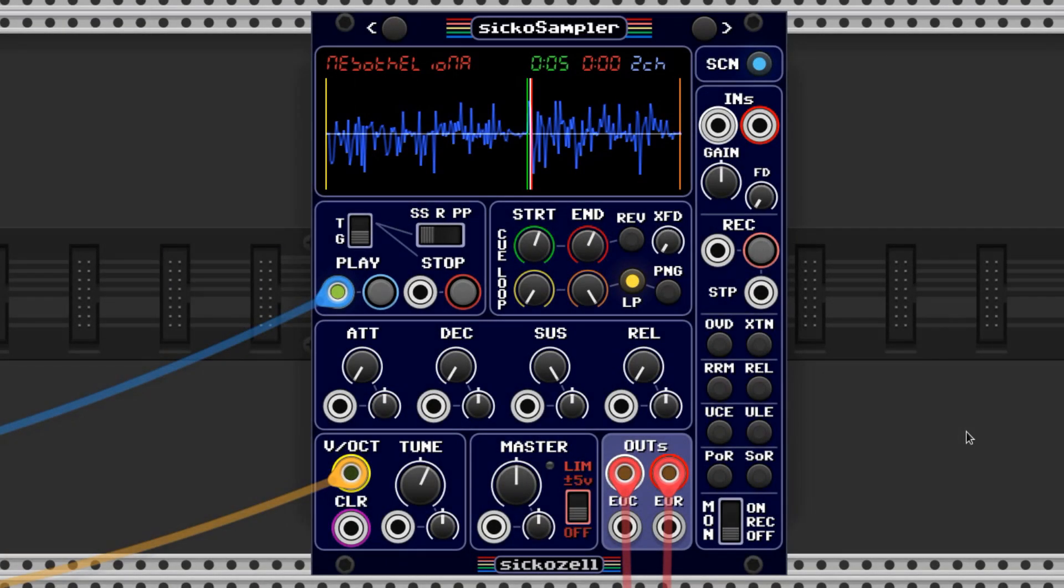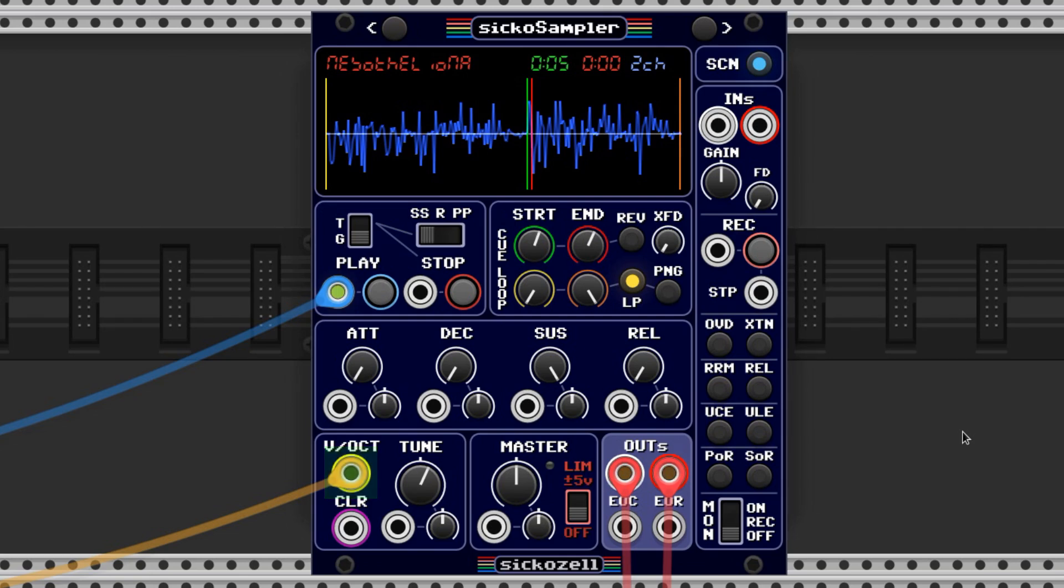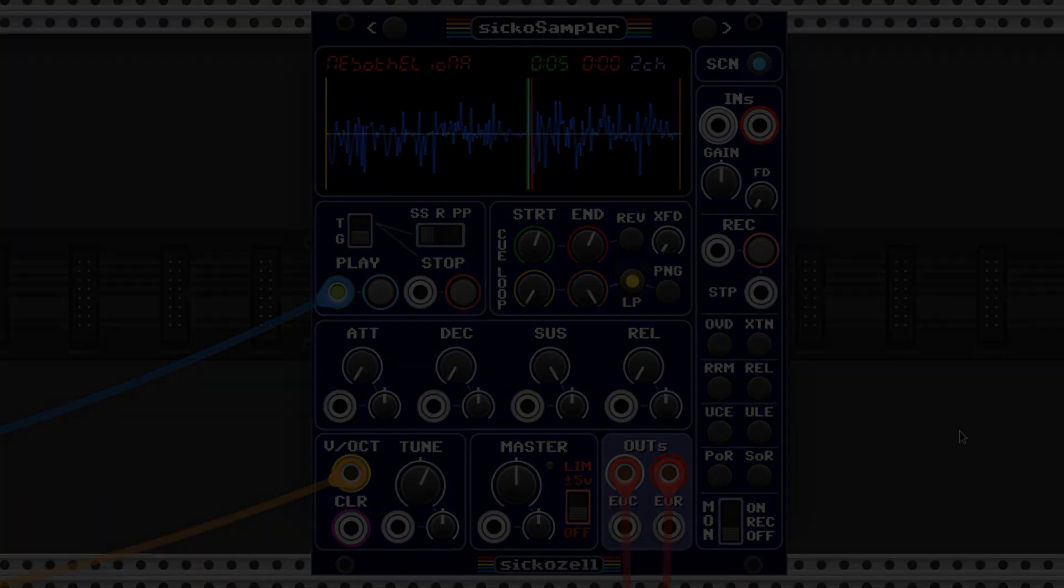Now that it's all tuned up, when we send volt per octave information to this port, it'll play the pitch that we want. Here's a lovely chord progression being played with the mesothelioma sample.